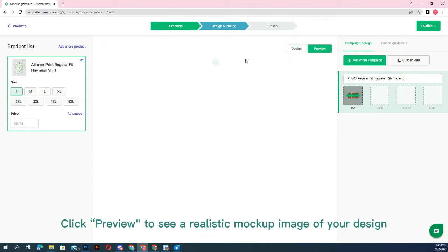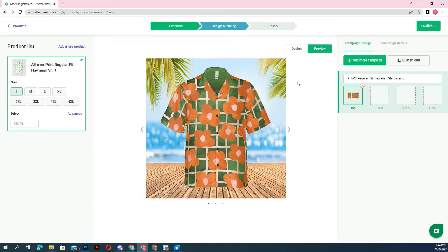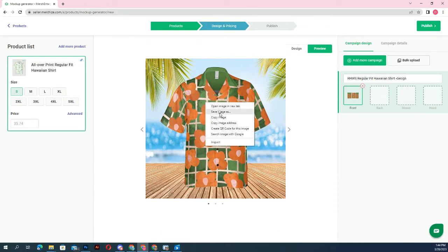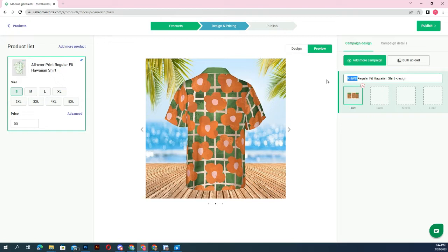Click preview to see a realistic mockup image of your design, then download the mockups to use on your sales store or other online storefronts, social media channels, or fill the product information and then click publish to create the product.